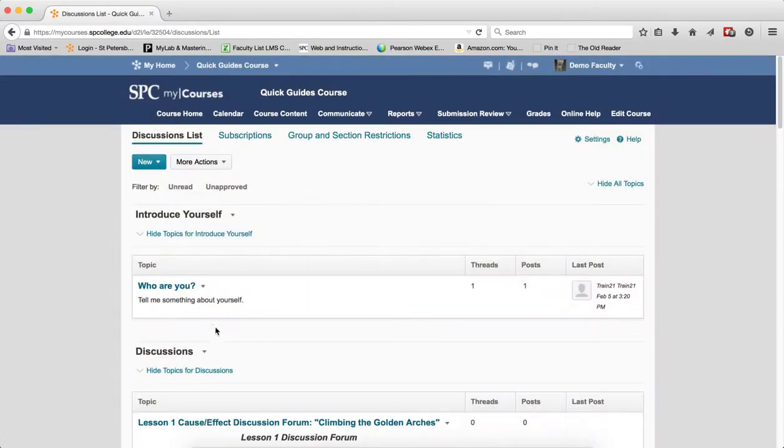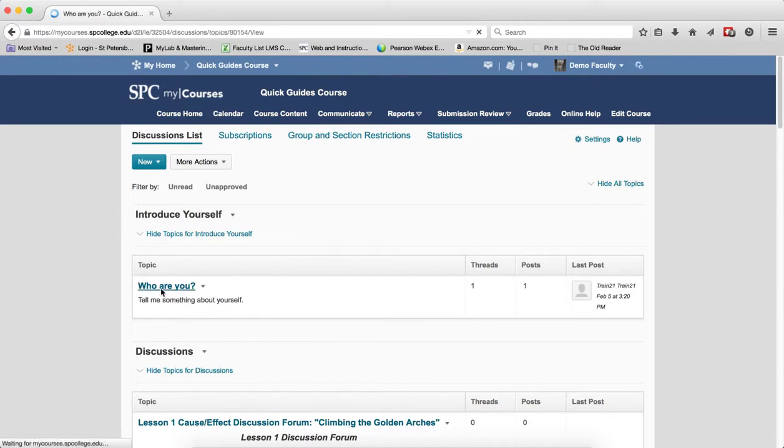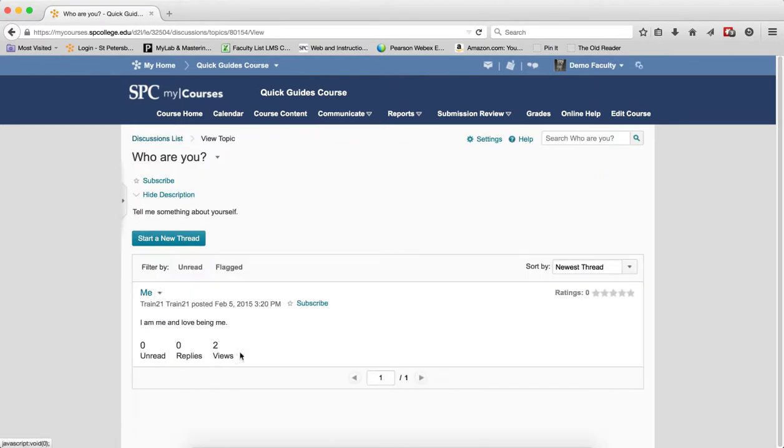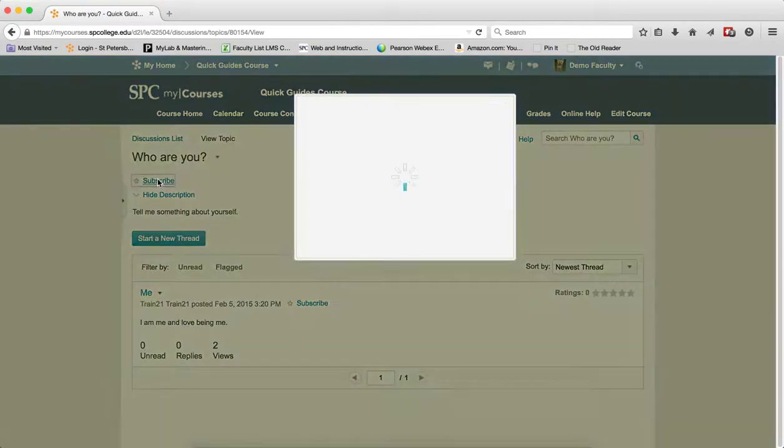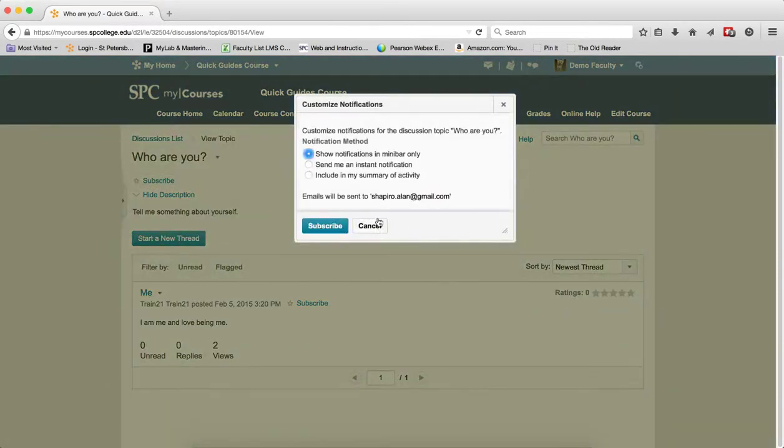The second method is by clicking on the name of the topic that takes you into the topic. You are going to see a Subscribe link right there. You click on Subscribe, again you will get your notifications, and you click Subscribe.